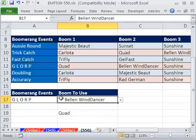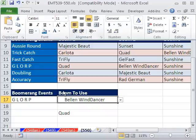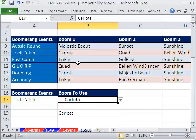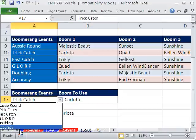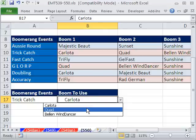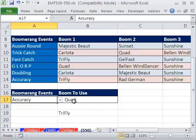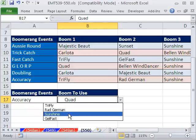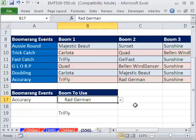I actually indented this cell a little bit to deal with the fact that there's always one of these. So now if I go Trick Catch — boom, it's got the Carlota, Quad, and Bellin Dancer. If I go back to Accuracy without any spaces, it's got all the right ones — Tri-Fly, Rad-German. Again, the wind is up, so I'm using my Rad-German. Data validation — the last three videos, 550, 549, 548 — all about fun with data validation list dropdown in a cell.